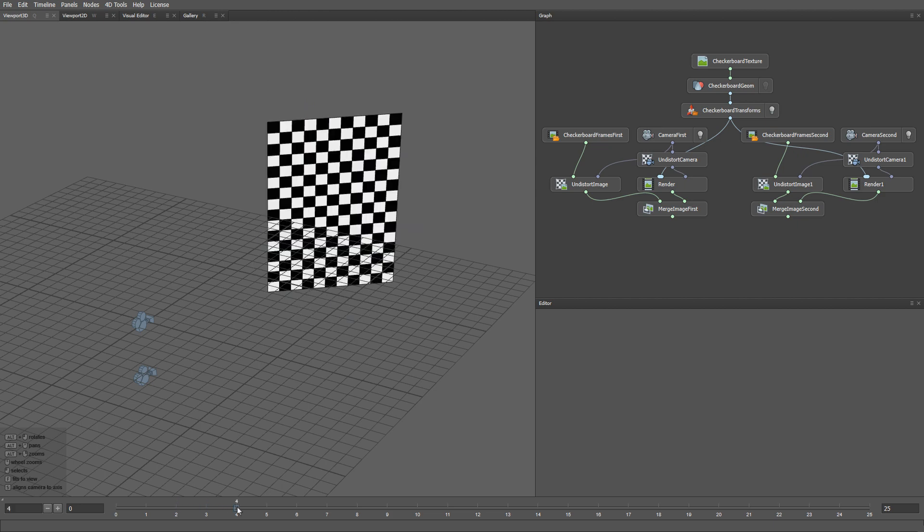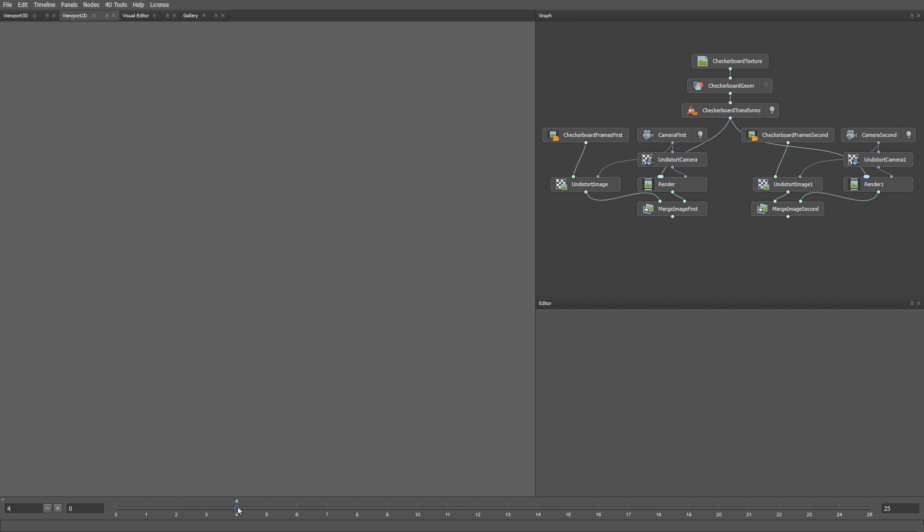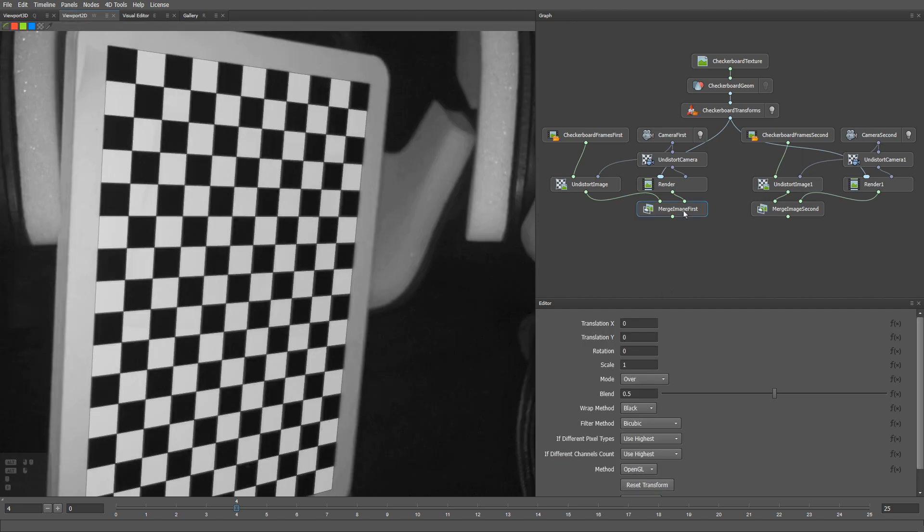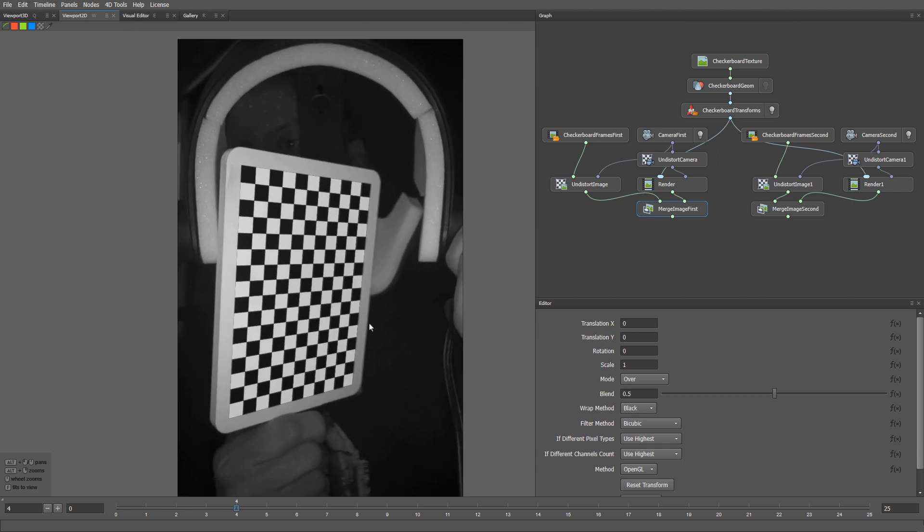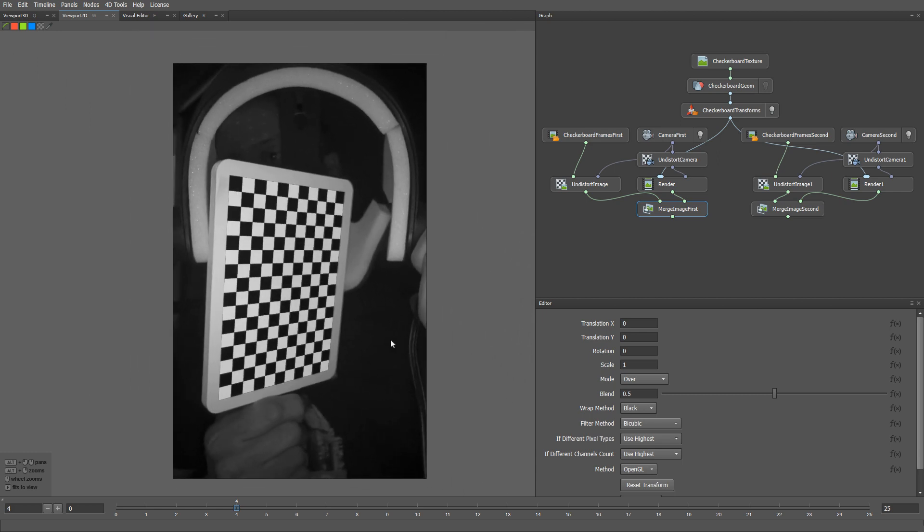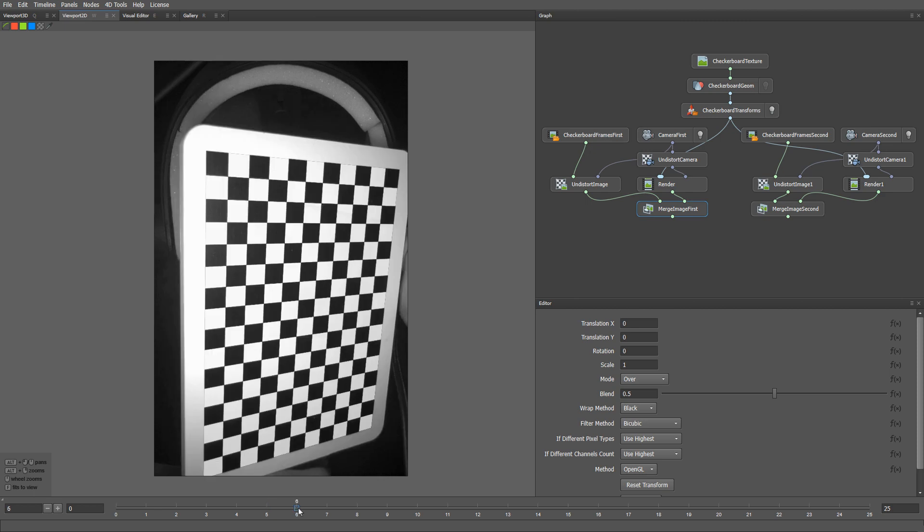If we go to the visual editor and select the merge image left node, you can see a checkerboard image rendered through the camera and composed on top of the actual camera frame. As you can see, the render and the image match very accurately.